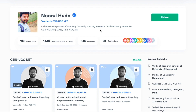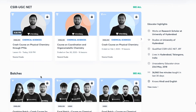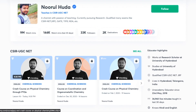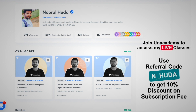I teach live on the Unacademy Plus platform for the CSIR UGC NET category. You can follow me there for regular classes — both free and paid. Free classes are available under the Special Classes section. To access paid live classes, you need an Unacademy Plus subscription. Do take the subscription using my referral code — N underscore Huda — to access all my paid classes where the full syllabus is covered in an organized and regular manner.